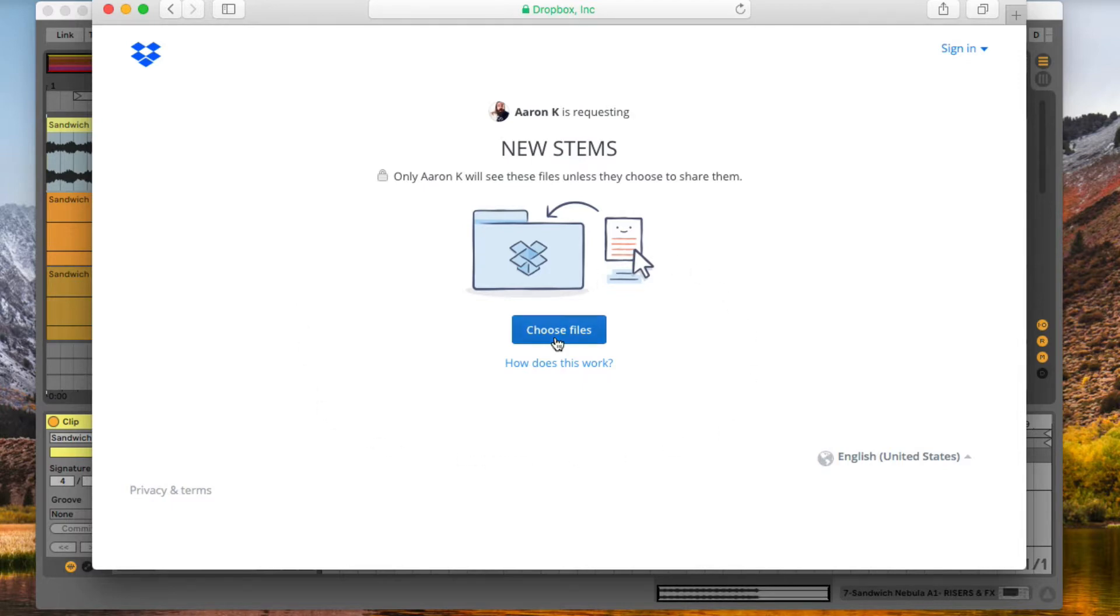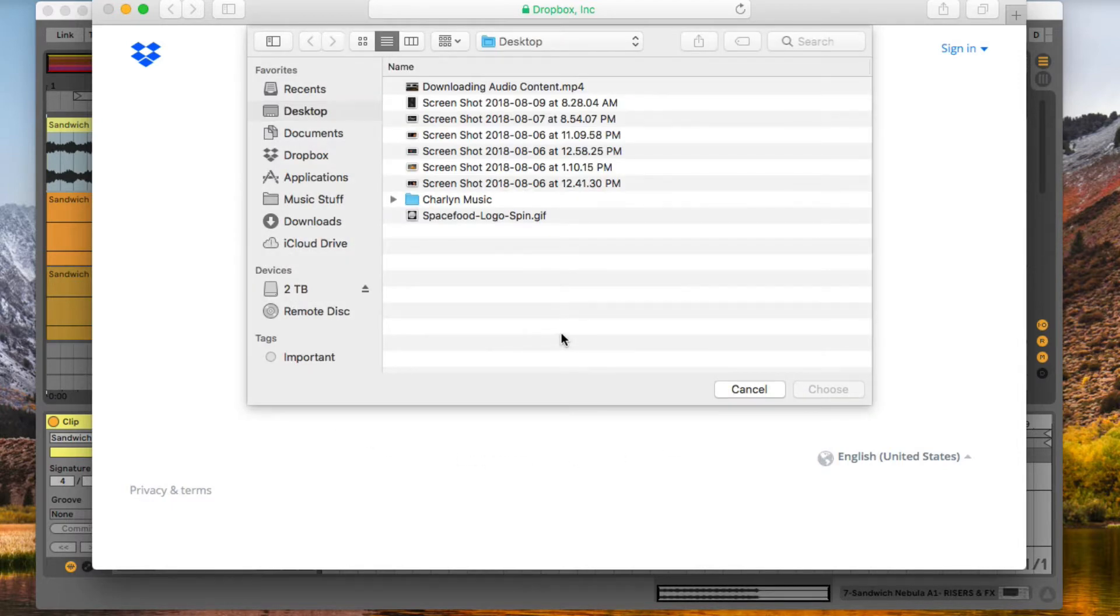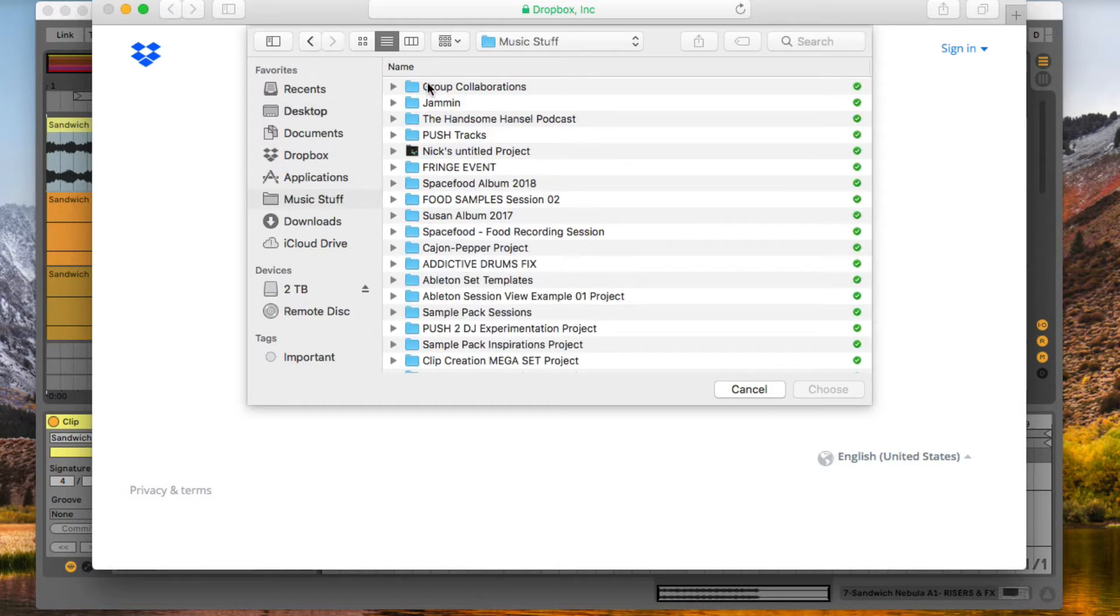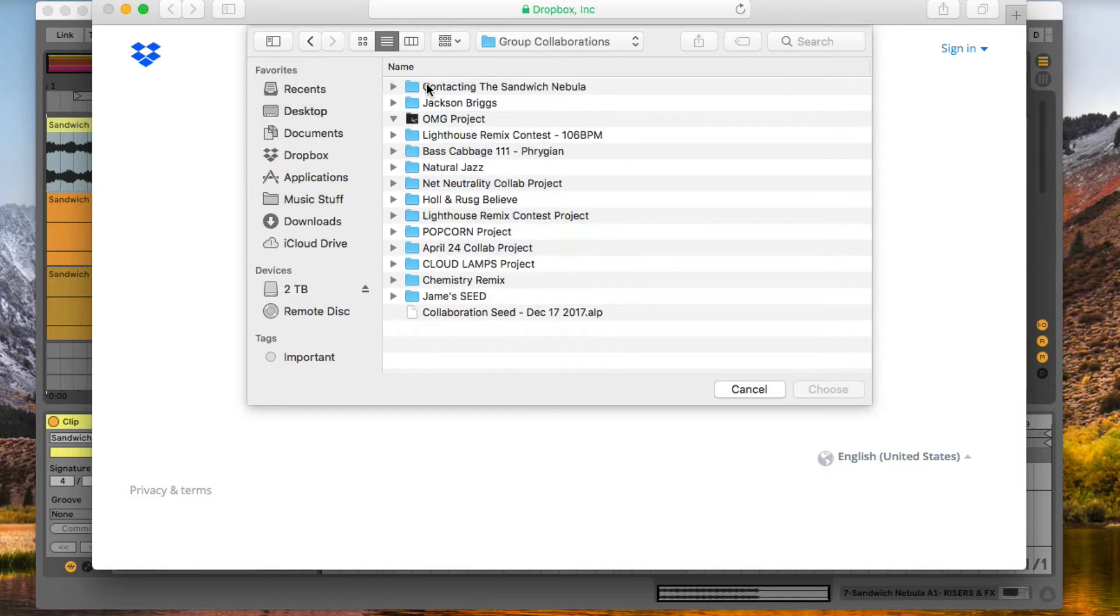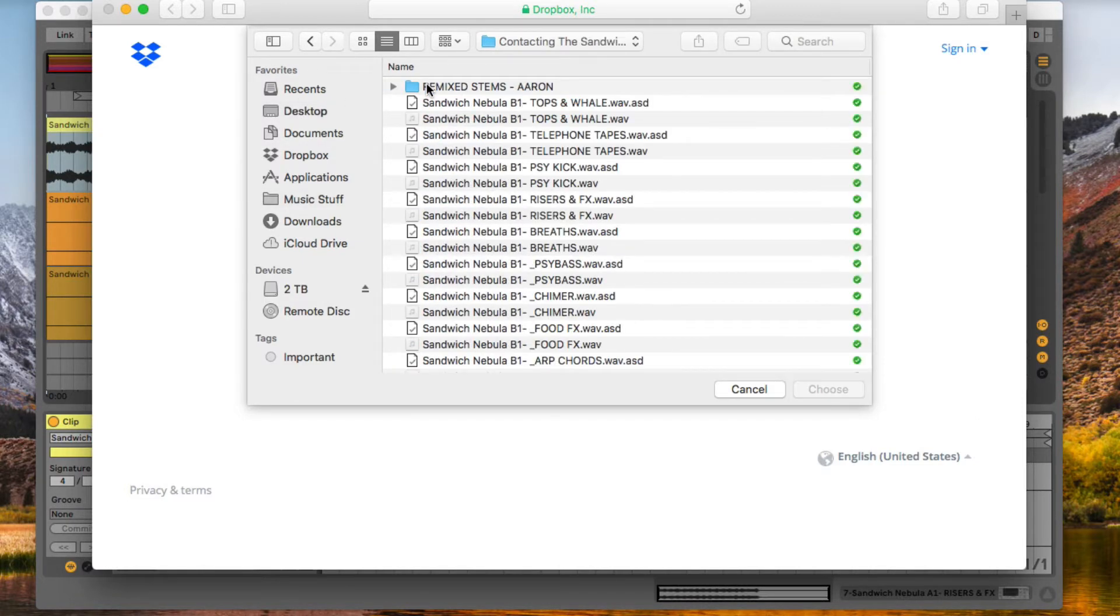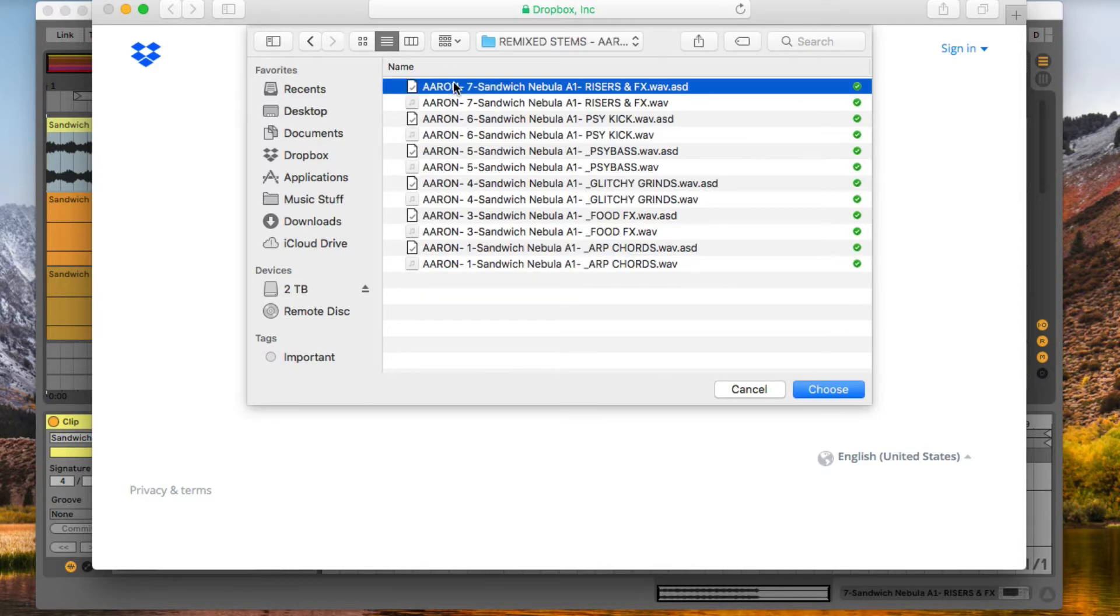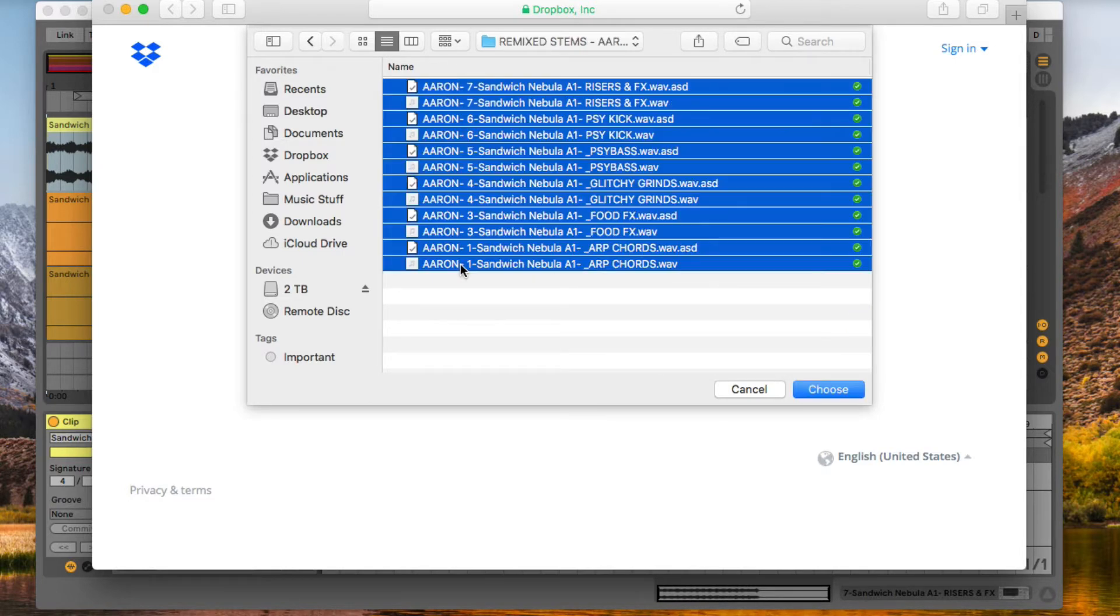Now you're going to be asked to choose the files that you'd like to upload. I'm going to find my files once again. Contacting the Sandwich Nebula. Remixed Stems. And I'm going to select all the files. Press Choose.